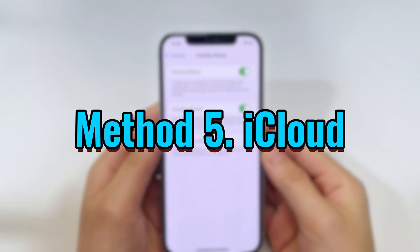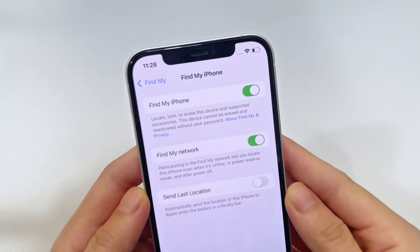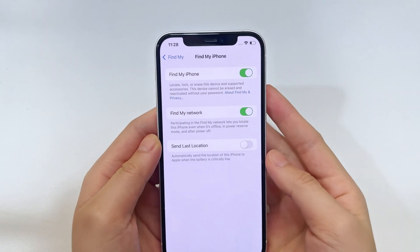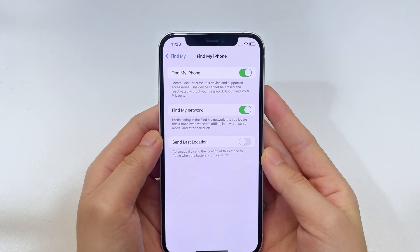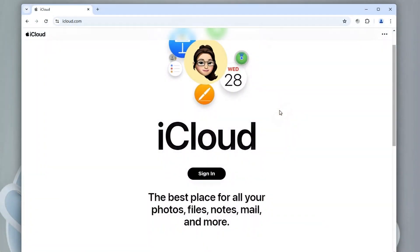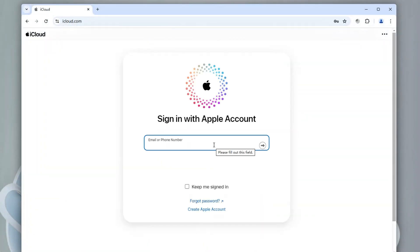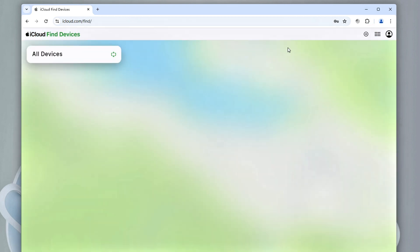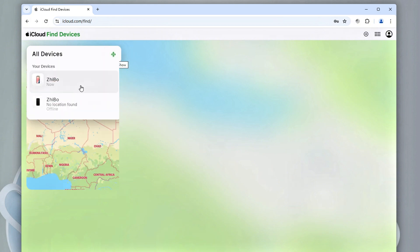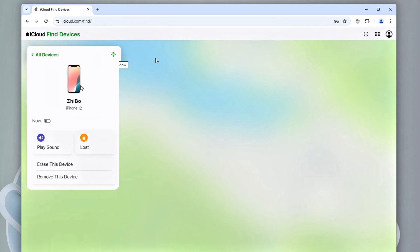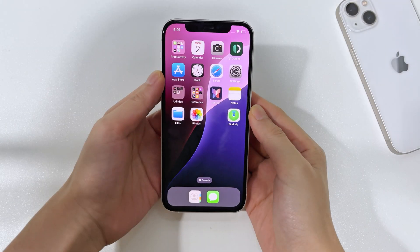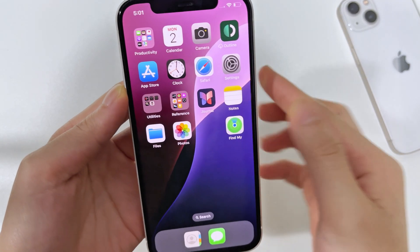The last method is iCloud. If you've enabled Find My before your iPhone 15 is locked or unavailable, iCloud can be an efficient way to erase your passcode and unlock your iPhone 15 remotely. Go to iCloud.com and sign in with your Apple ID, then choose Find My from the menu. Click All Devices and select your locked iPhone 15, then choose Erase iPhone. This will wipe the device and remove the passcode. You can also do this via the Find My app on another Apple device.